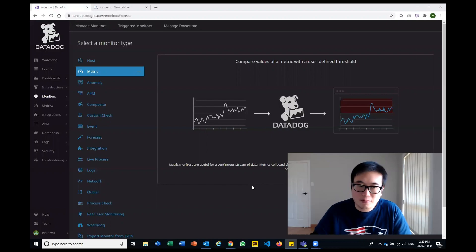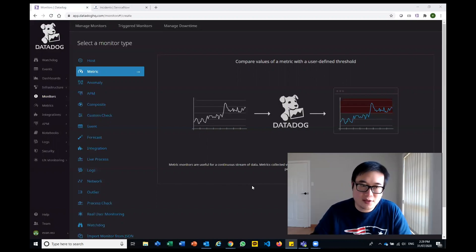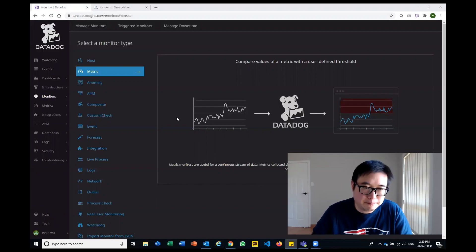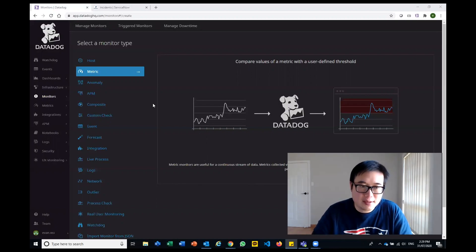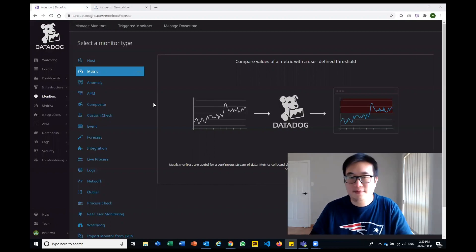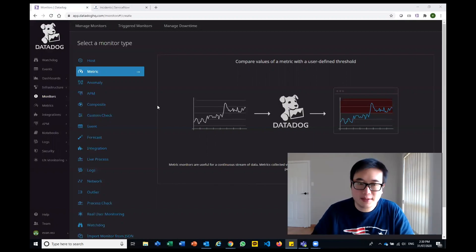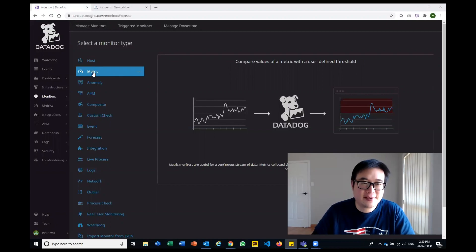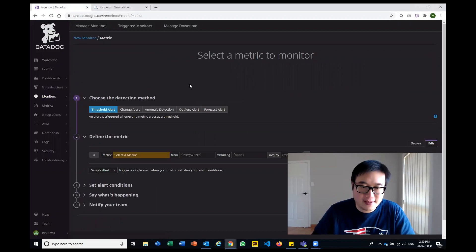Some of the integrations that are available within Datadog itself are the ones that we take advantage of and some that I'll take you guys through today. So this is a live demo. Hope it works really well.